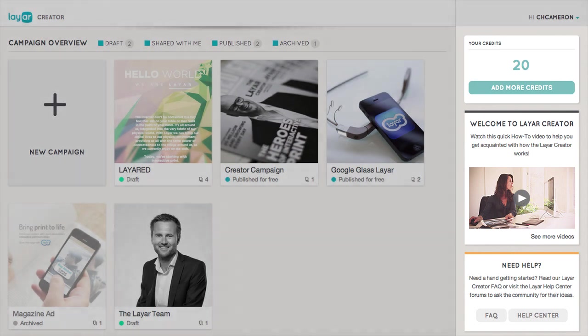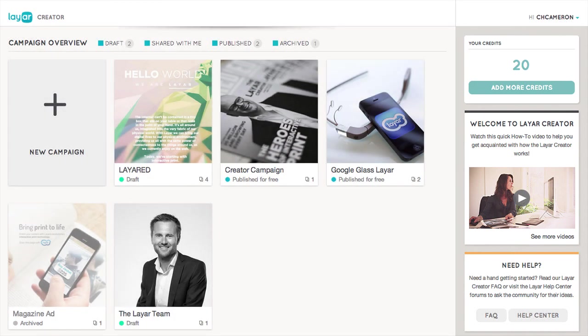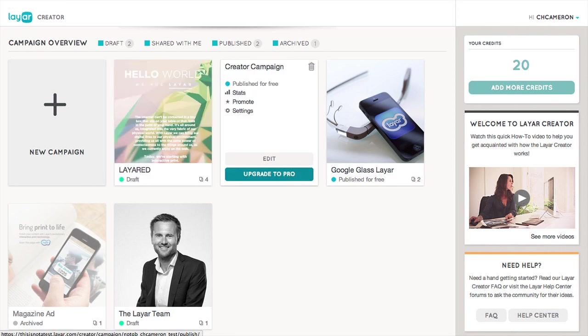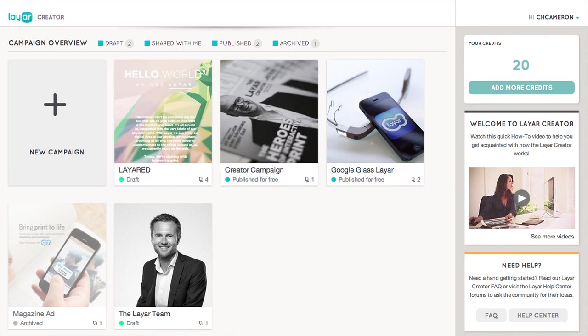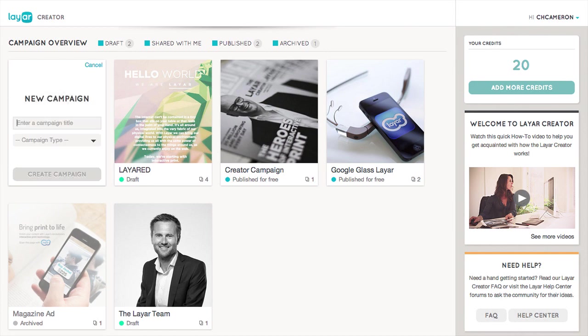You can scroll down the page to view more. To view more information about one of your campaigns, simply hover over it with your mouse. To add a new campaign, just click the giant plus sign, give your campaign a title, and select a campaign type.